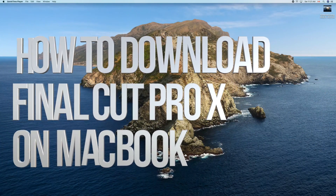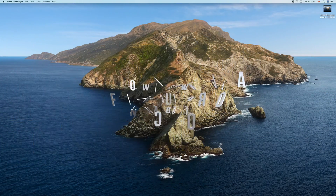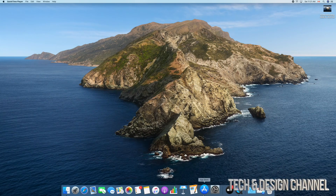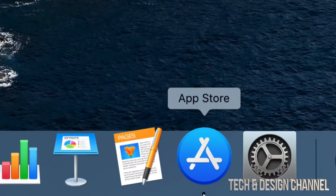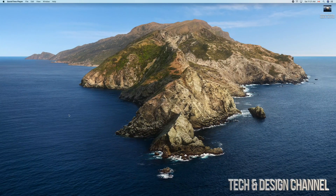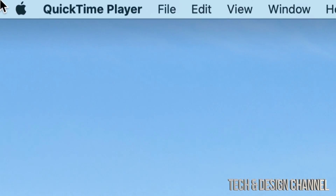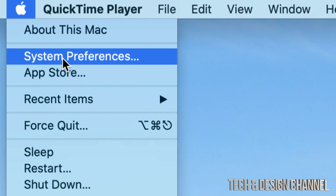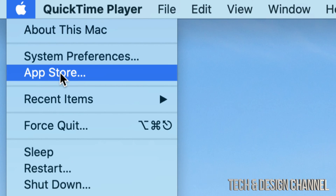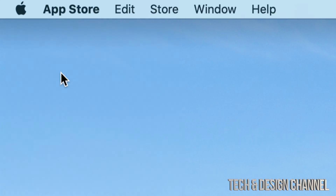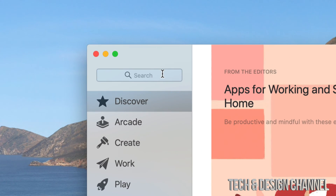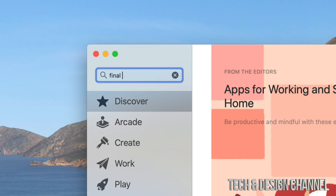Hey guys, in today's video we're going to be downloading Final Cut Pro. Let's go right into your App Store. If you don't find your App Store down in the dock, go to the top left of your screen and click on the Apple logo. From there, go into the App Store — it's the third option. Then go to Search in the top left and type in Final Cut Pro.